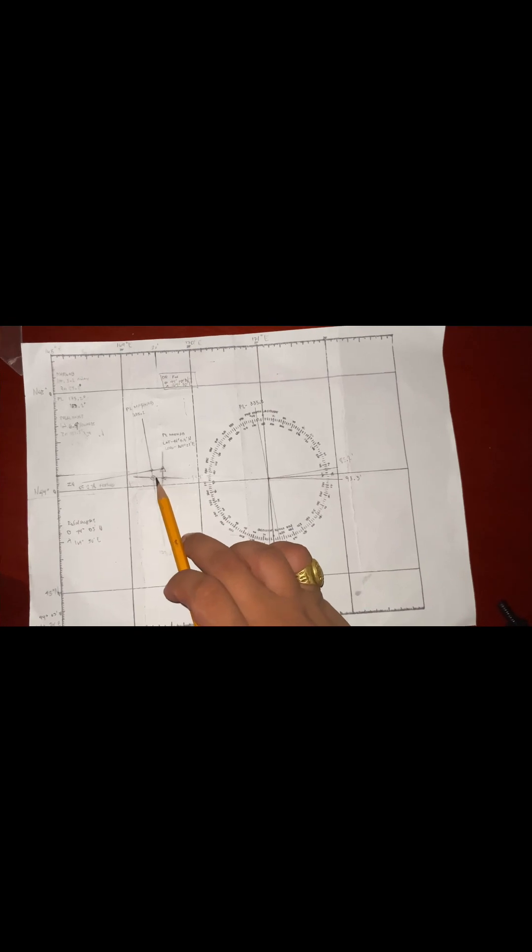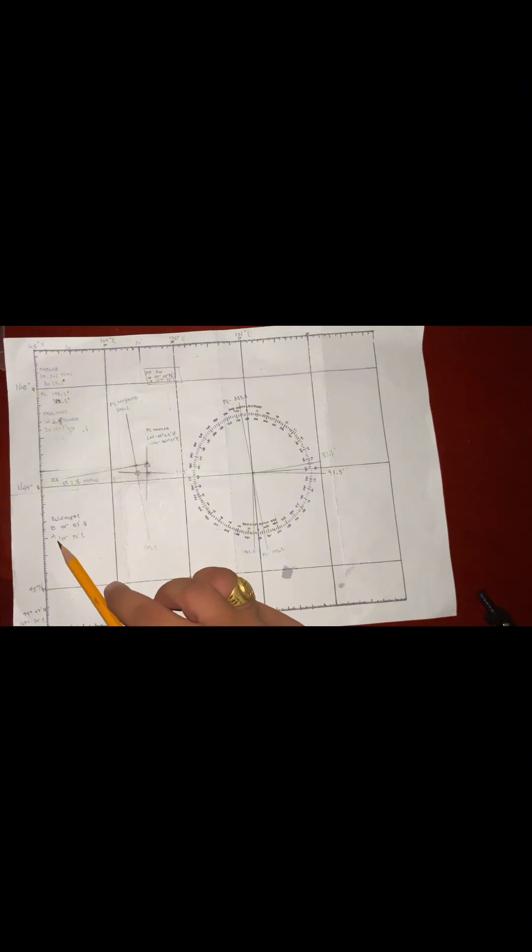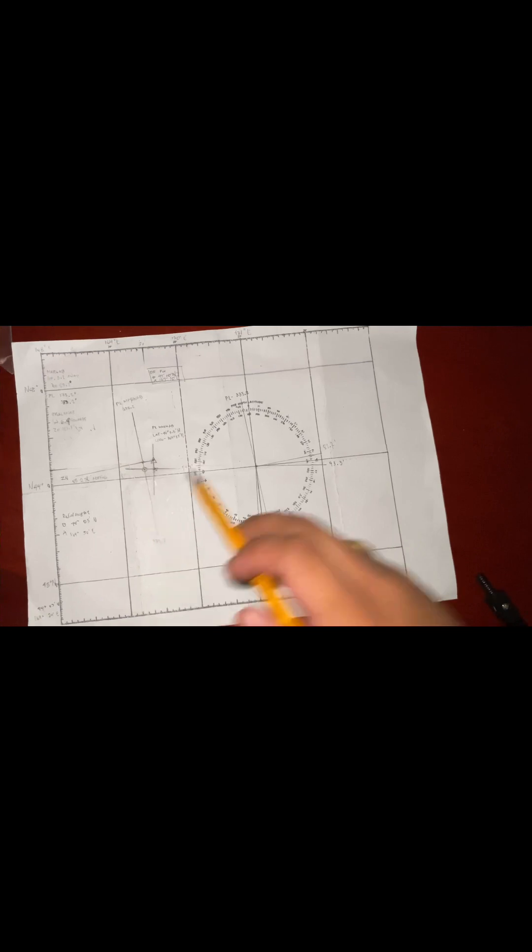So now this is the position line of Rasalhague, which lies on the latitude of 44 degrees 05 minutes north, and the longitude of 169 degrees 30 minutes east.